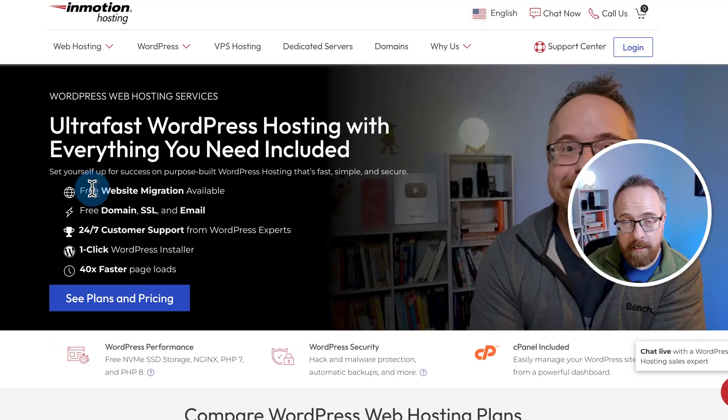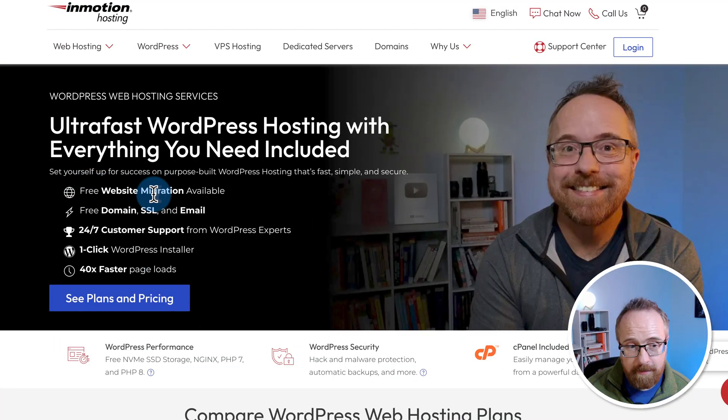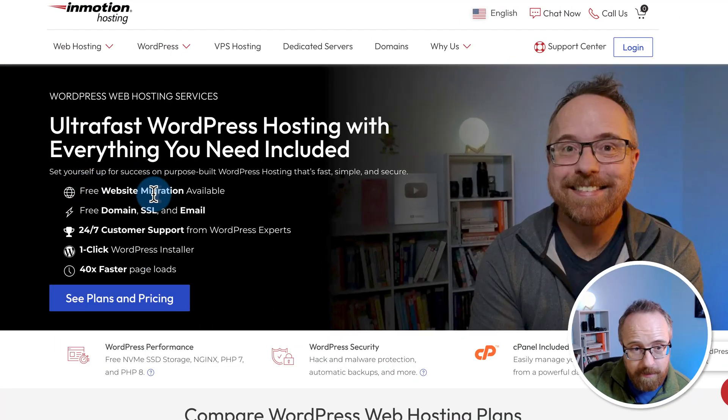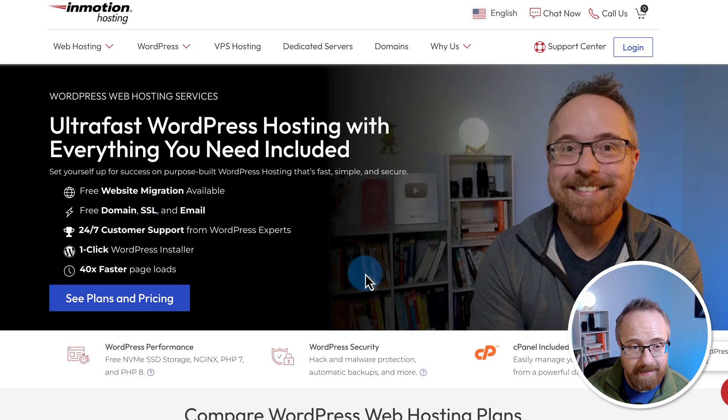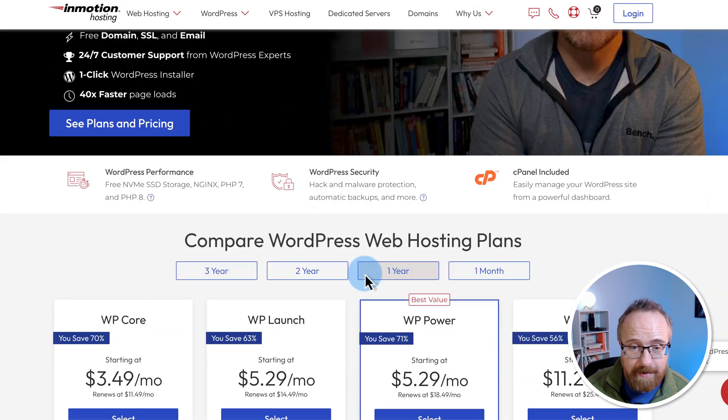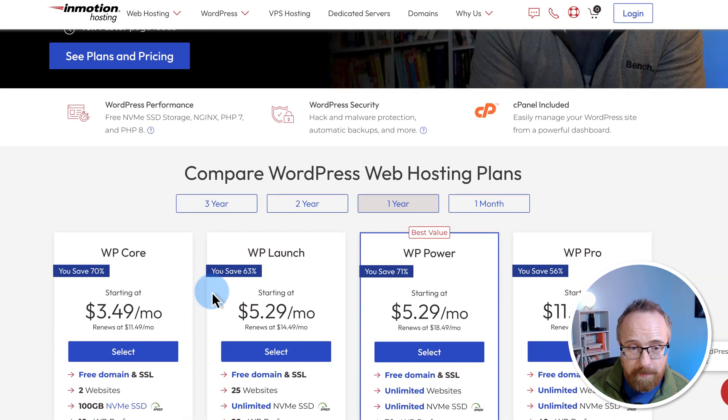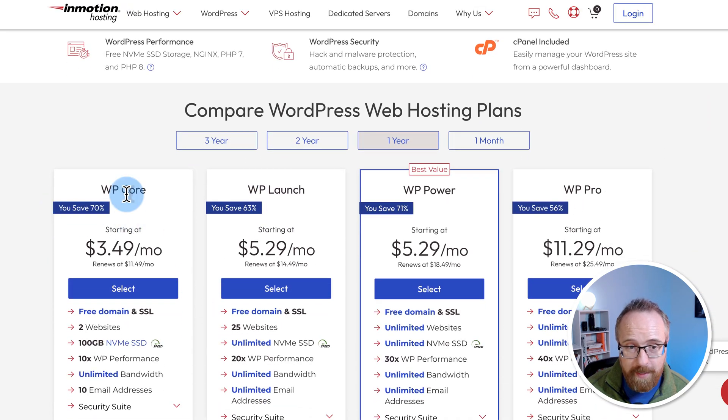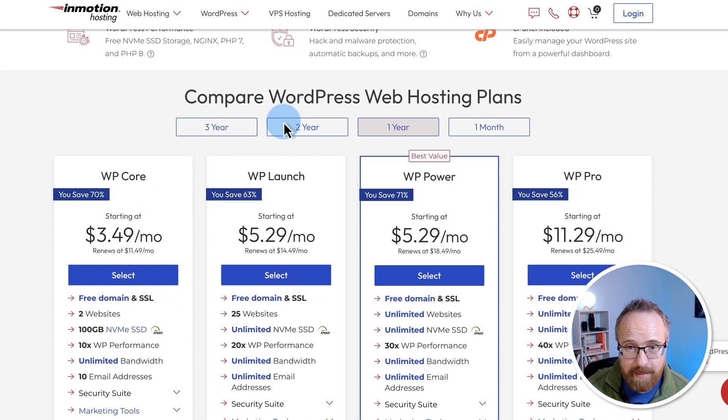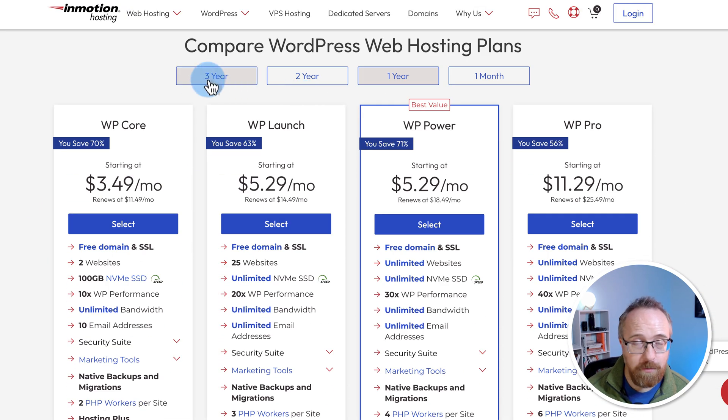Now let's check out our InMotion account. Here we are on the InMotion website. If you click the link in the description, it will take you to this specific page. You'll see me right here, so you know you're in the right spot. This is a dedicated landing page just for us, and I've secured the best deal I can for you with some major savings, depending on which duration of plan you choose.